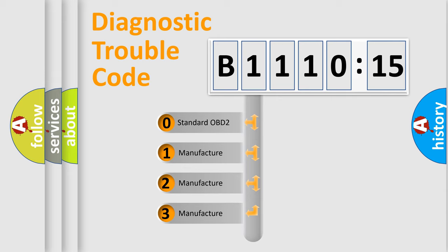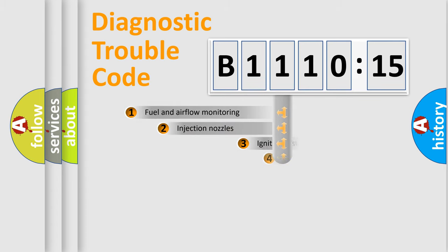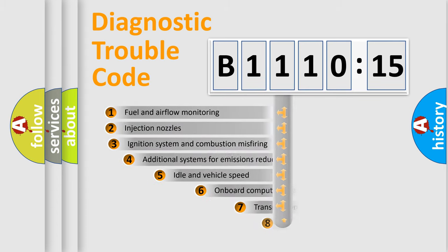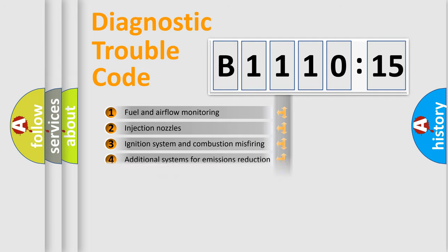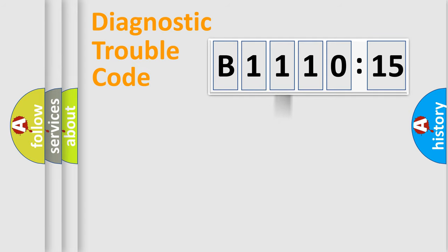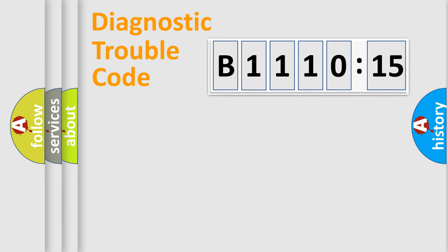If the second character is expressed as zero, it is a standardized error. In the case of numbers 1, 2, or 3, it is a manufacturer-specific error. The third character specifies a subset of errors. The distribution shown is valid only for the standardized DTC code. Only the last two characters define the specific fault of the group.